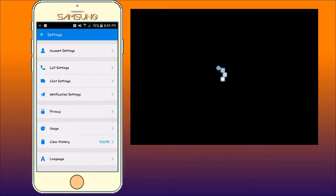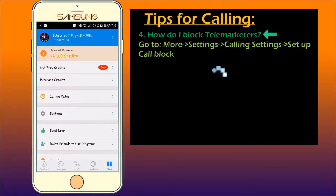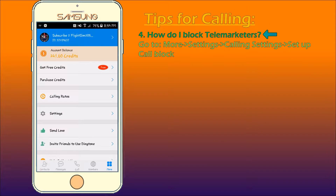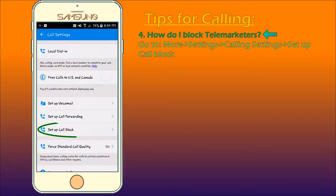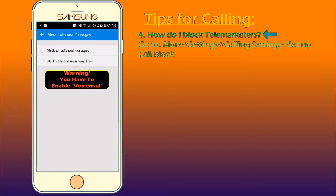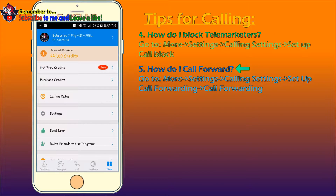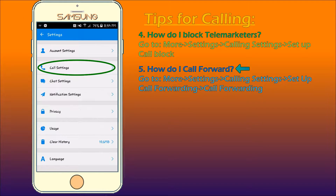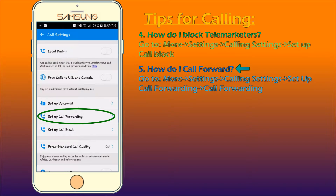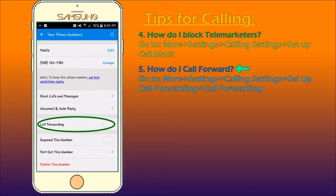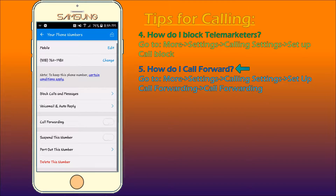Now for tip number 4: How do I block telemarketers? Tired of salesman people calling you? Go to More, Settings, Call Settings, then press Set Up Call Block. Now you can block people who are annoying to you. Tip number 5: How do I call forward? Again, go to More, Settings, Call Settings, and then enable the Call Forward setting. Just be aware that it uses credits.